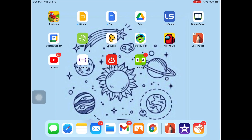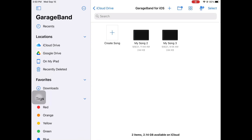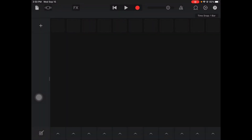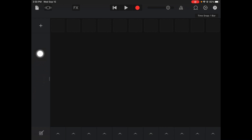Hey, what's up everybody. Today's video I'm gonna show you one of my favorite things to do in making music — that's creating your own drum track. Go ahead and start a new song, I'm gonna click the plus button, and when I click plus I'm gonna select instruments.